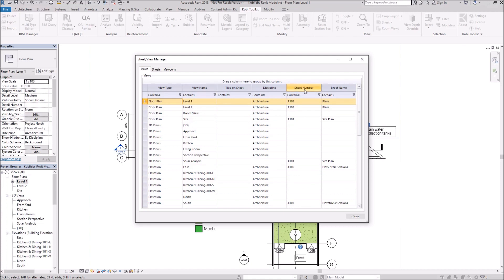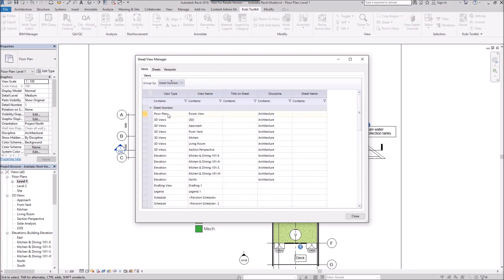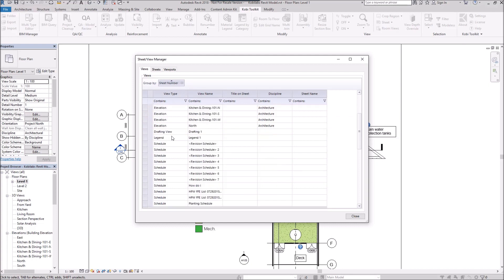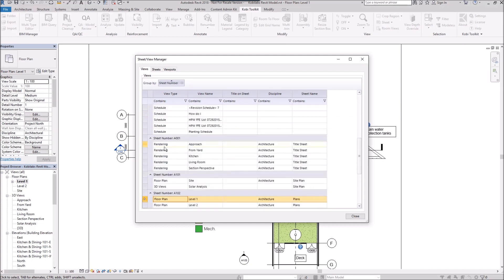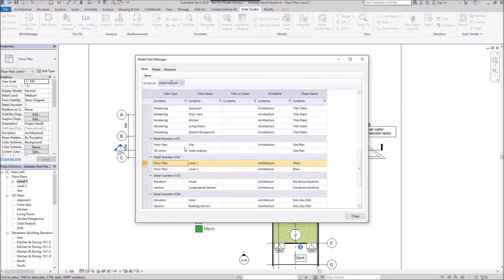What you can do is you can grab any one of these. If I take this sheet number here and I drag and drop it right here, now I've just filtered all of my views based on this sheet number. So we can see here the sheet number A001. It shows me all of these views are on that sheet, and so on and so forth.